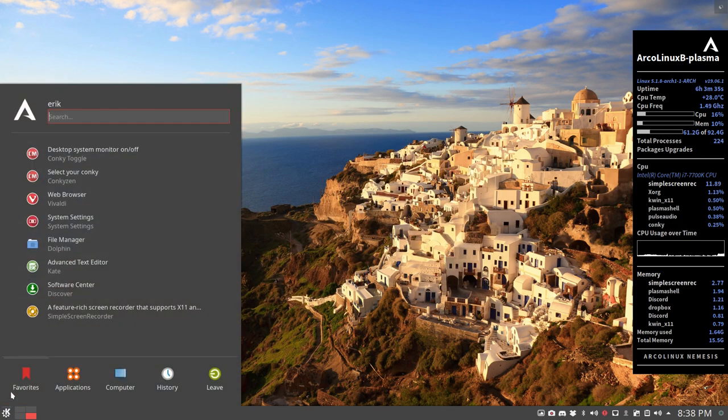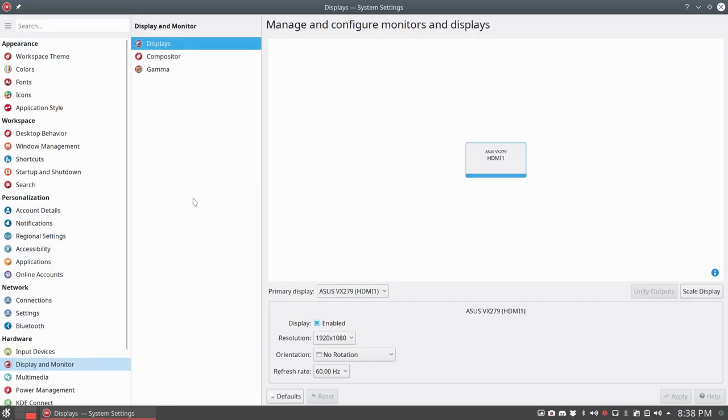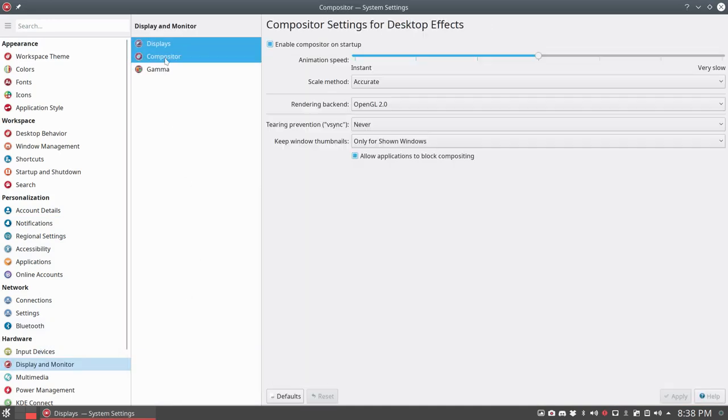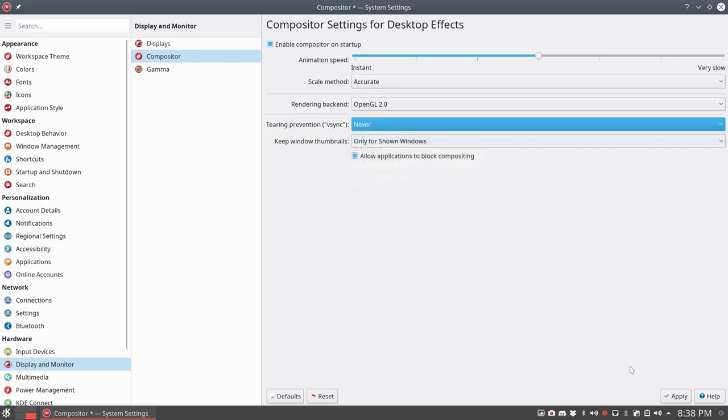I went to look for the system settings and first checked that compositor is off. So it was automatic, it's now to never. That should be the correct setting.